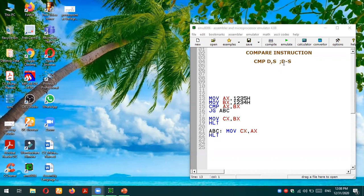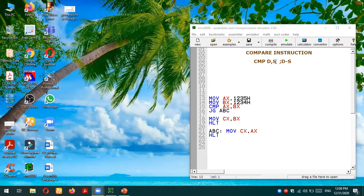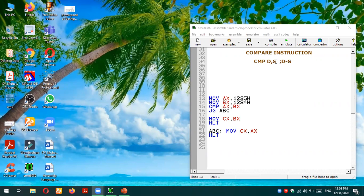There won't be any effect on the destination or source operand - they will remain the same. But since we are applying the subtraction operation in the backend, there will be a number of flag registers which will get affected. Based upon those flags which have been affected, we can get an idea whether the first number was larger compared to the second number, smaller, or they are equal.